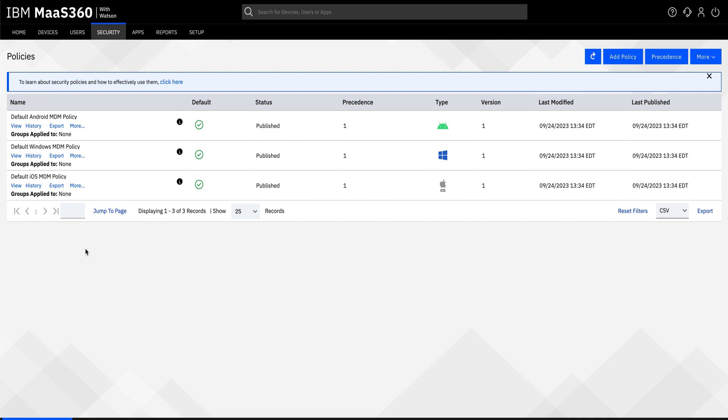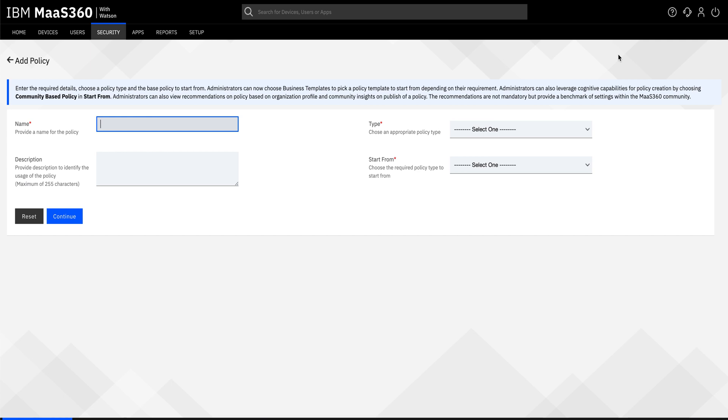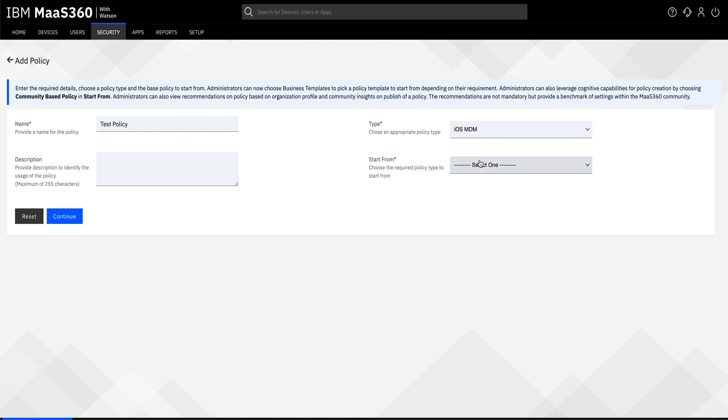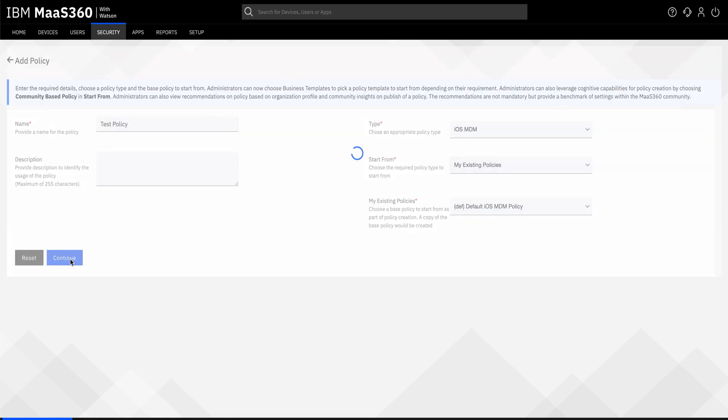We will now be configuring iOS MDM policy. Before doing that, let's go ahead and create a policy. Click on add policy and give a policy name. Select the type as iOS MDM and start from my existing policies, select the default iOS MDM policy, and click on continue.